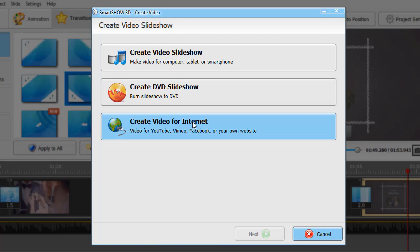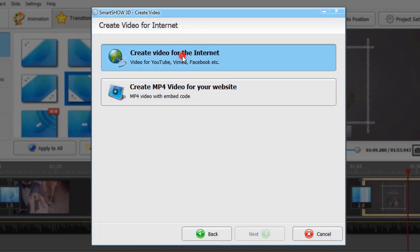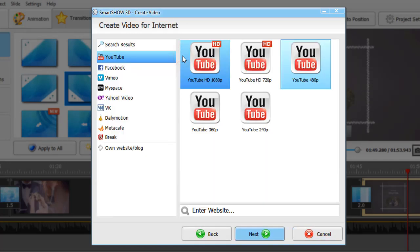Let's create a video for the internet. This way you'll be able to share it with your friends all over the world.